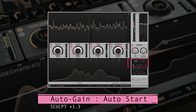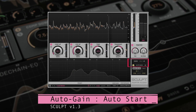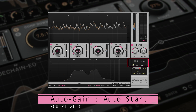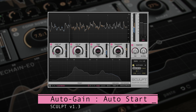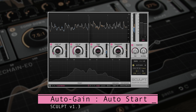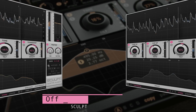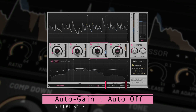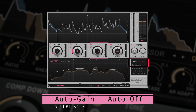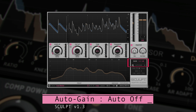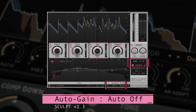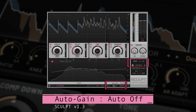Autogain now begins analysis automatically when activated, so we don't need to click the Analysis button to start the process anymore. When External Sidechain is active, Autogain is not needed, so it now disables itself automatically so you don't have to do it.